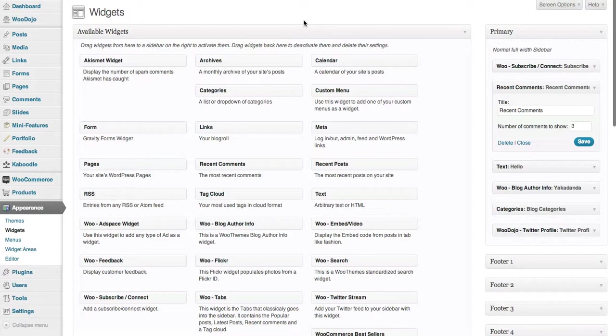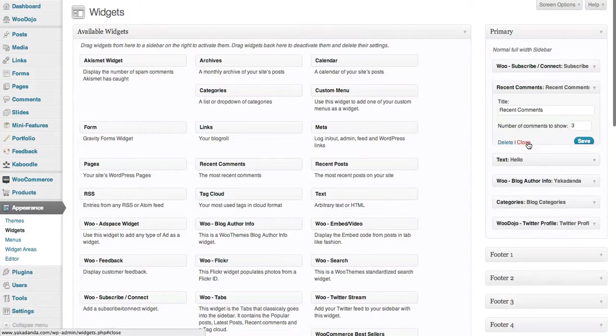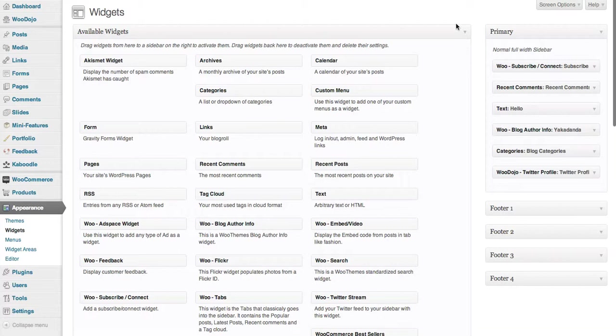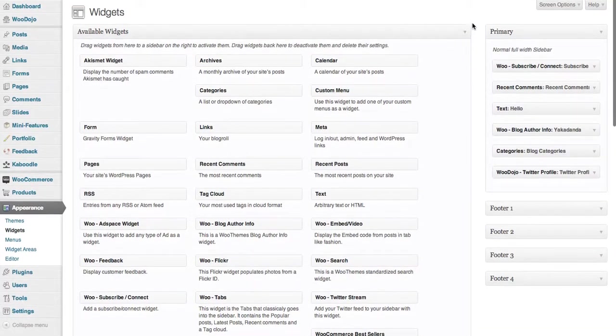So there you go, that's how you control your widget area. Sorry I've got little beeps and buzzers going off in the background, but it's quite easy. Some of them you'll need to do a bit of configuration, but for the majority of them they're quite easy.